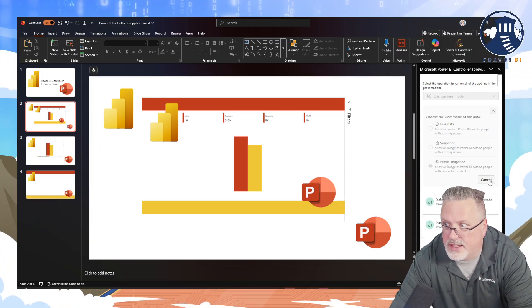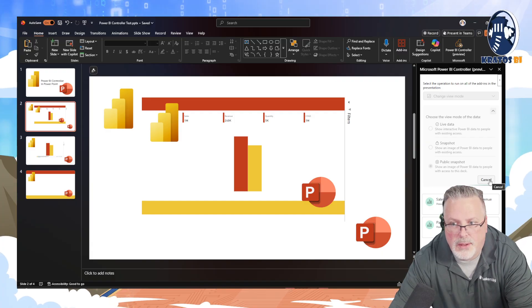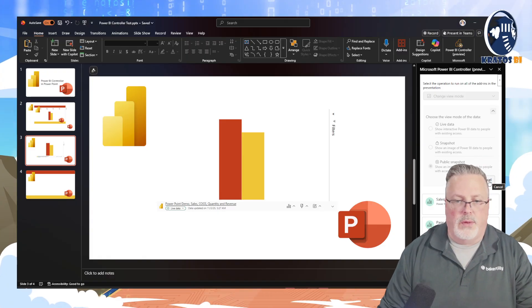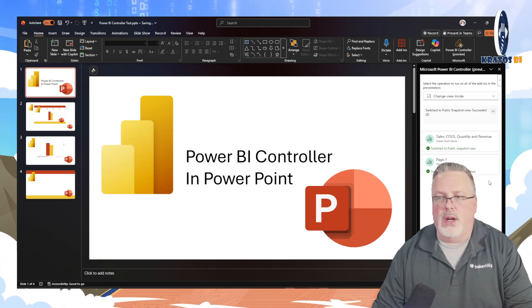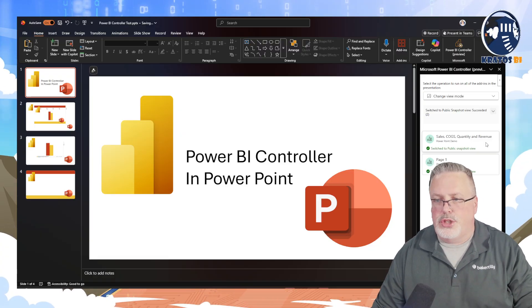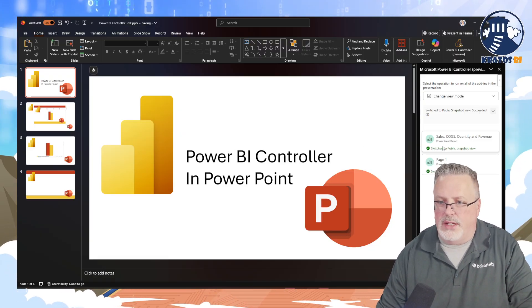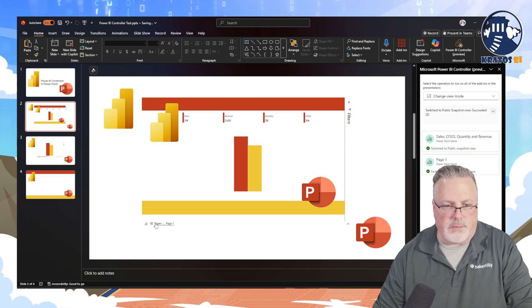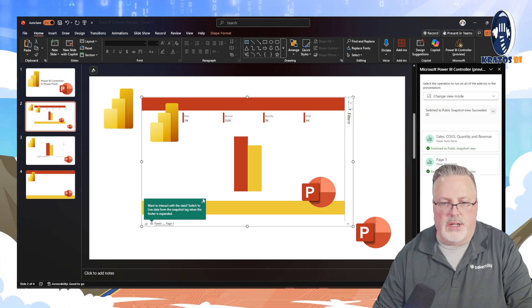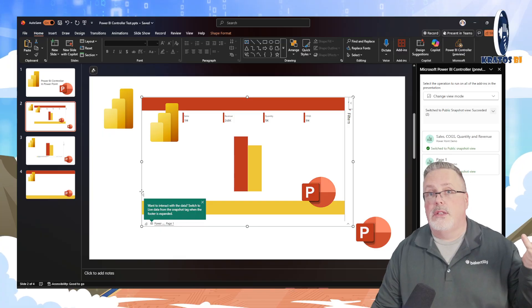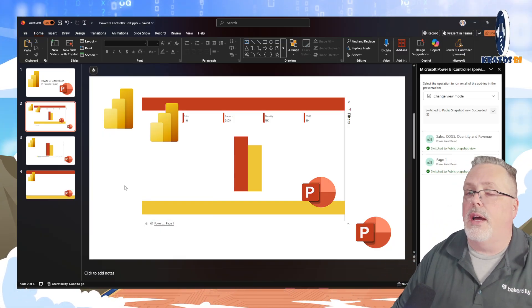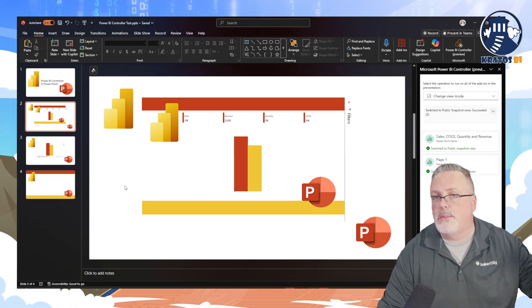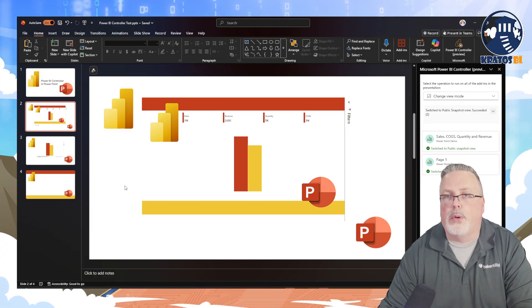I've got Public Snapshot selected, I click Apply, and it's going to run and do its thing — bouncing around, going from visual to visual, changing it over. And then boom, it's done. It shows all the ones that are complete. I can see it in the sidebar, and I can go over and see that now my visual here is just a picture. It's all set up as a picture. I can PDF this up and send it out to people.